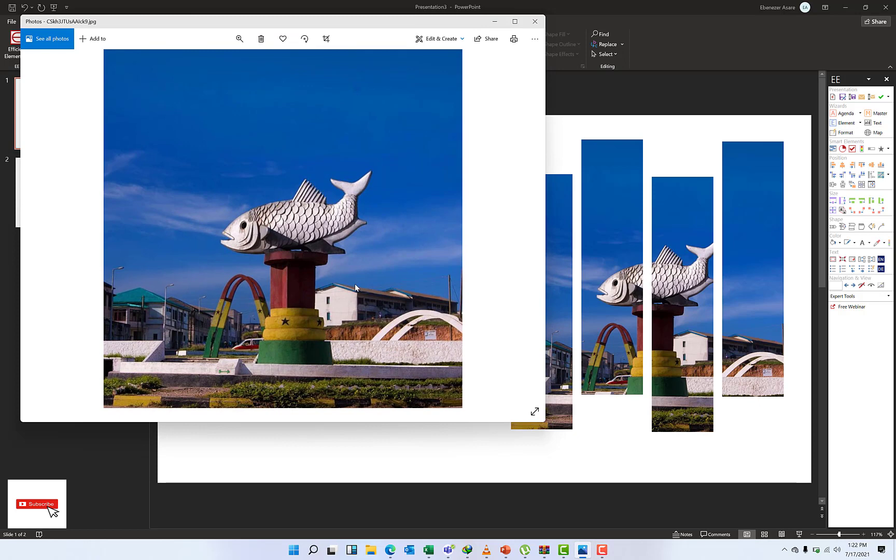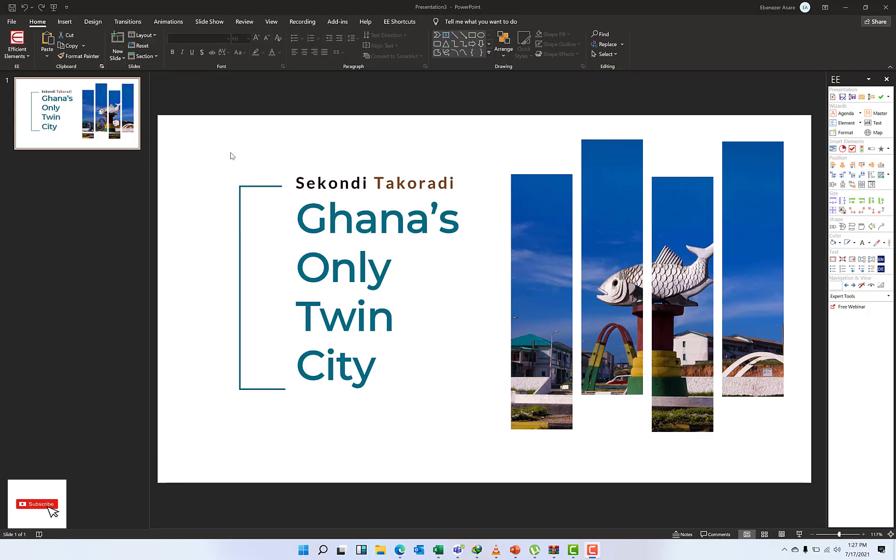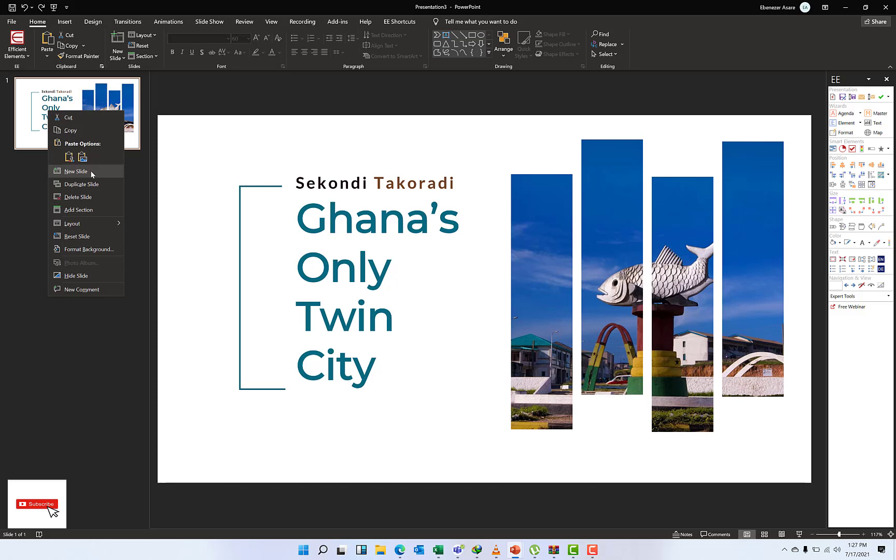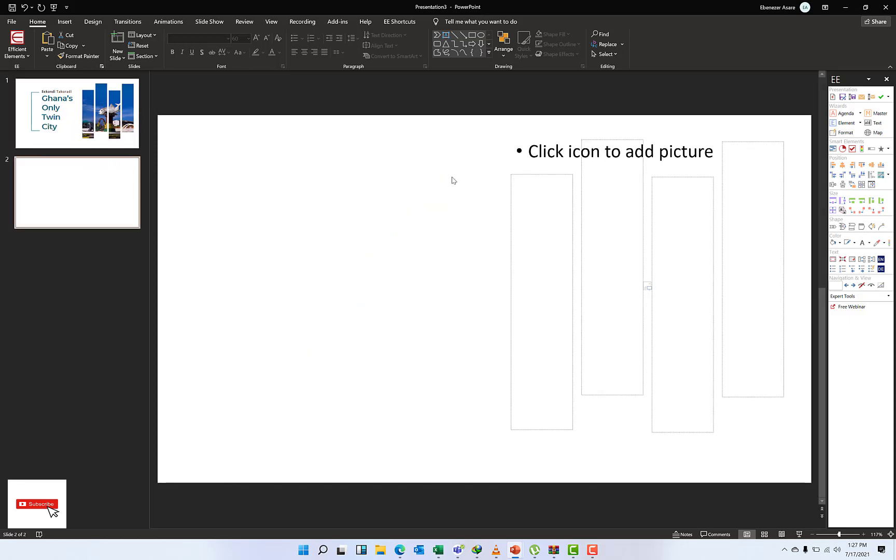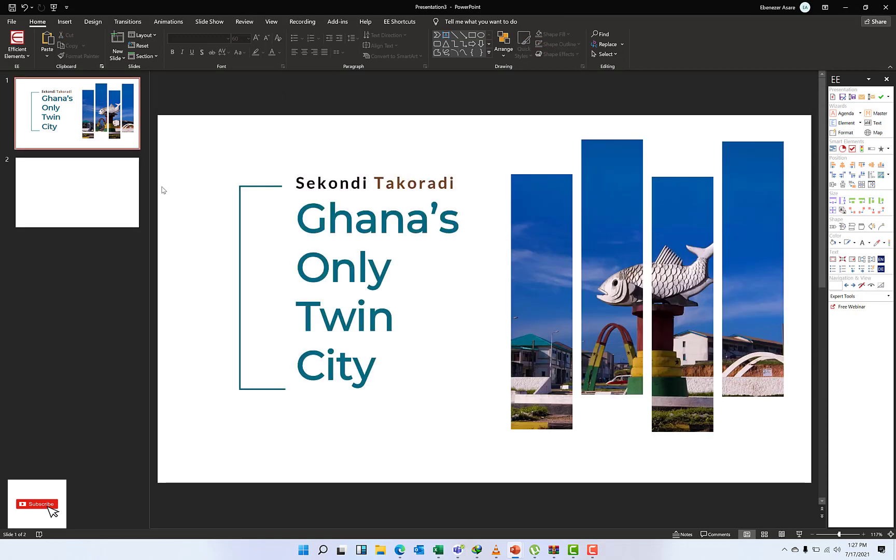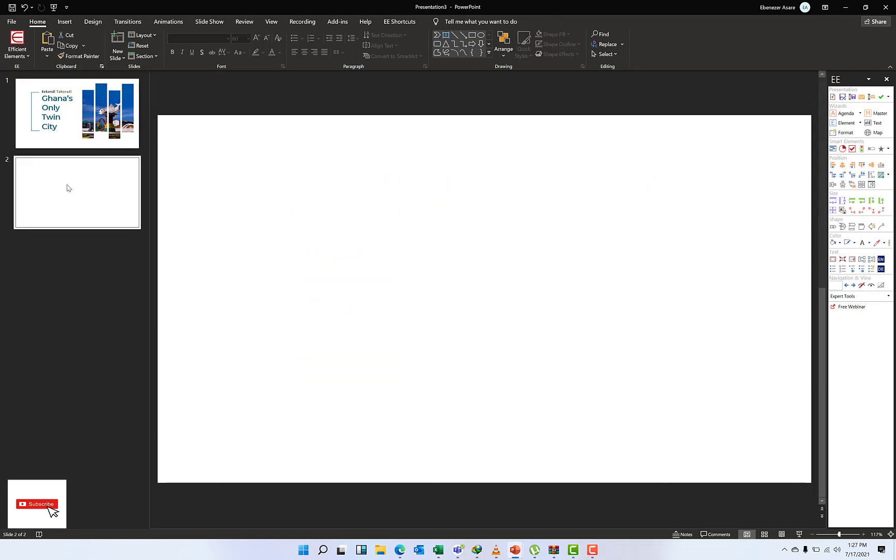As you can see, this is close to the naval base in Sekondi. Stay along with me and let's complete this. What I'm going to do is get a new slide. I'm just going to get rid of this so that we can start all over again. I have a new blank slide.